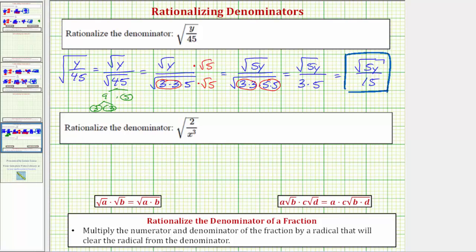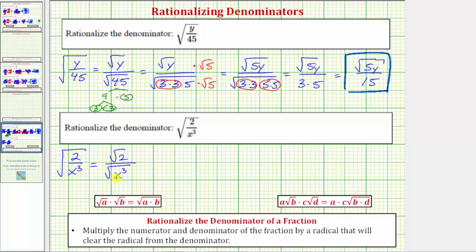Let's look at our second example. We have the square root of two over x cubed, or two divided by x cubed, which is equal to the square root of two over the square root of x cubed. Notice how the denominator does not simplify perfectly and therefore it's irrational, though it does simplify because x cubed contains the perfect square factor of x squared.